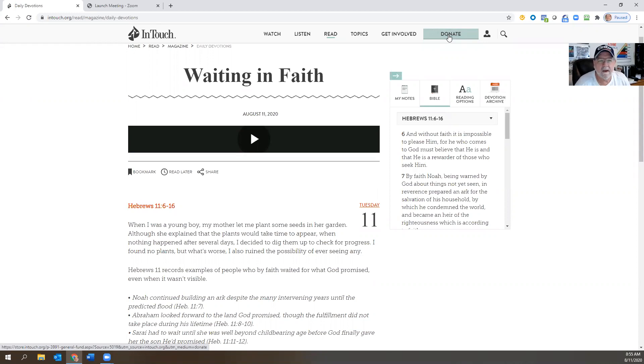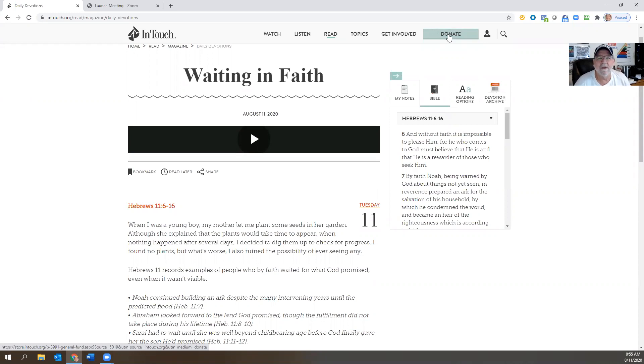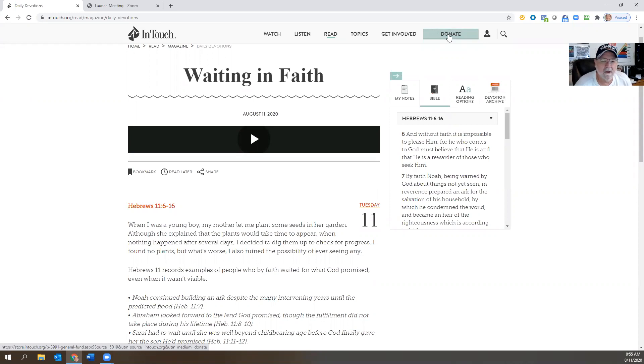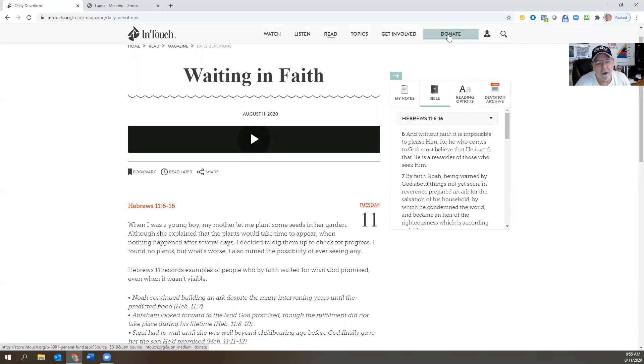And you go, 'Oh my God, waiting, that's a horrible word!' We don't want to wait these days, right? We're living in a world of instant gratification and quick fixes. Well, we don't want to wait, but we're in Hebrews.